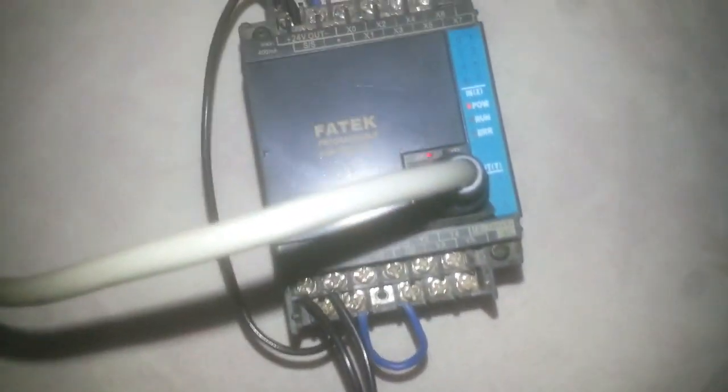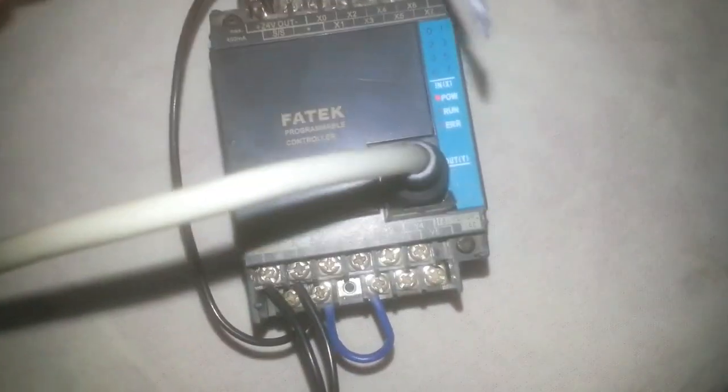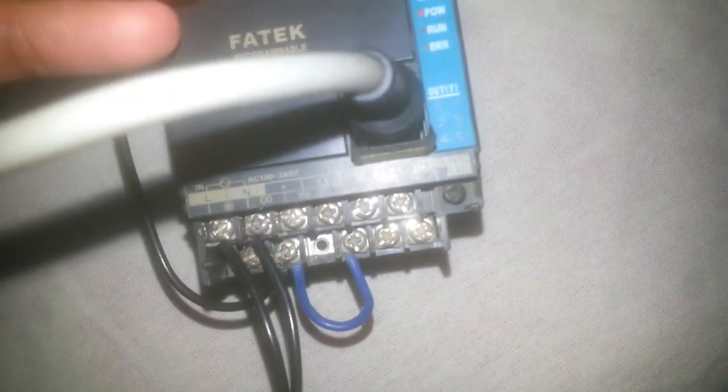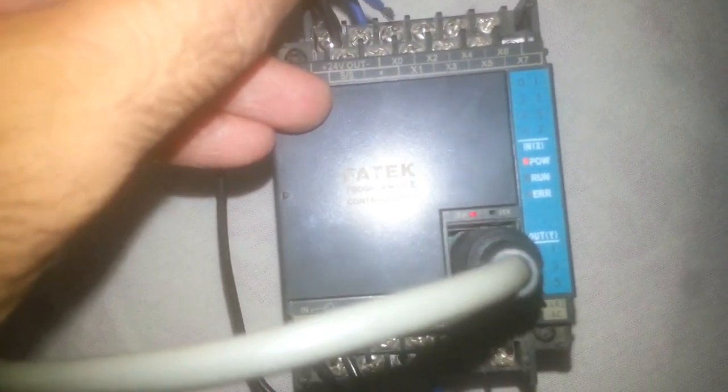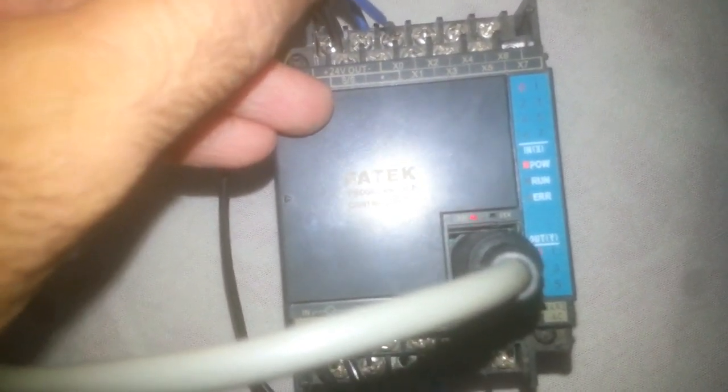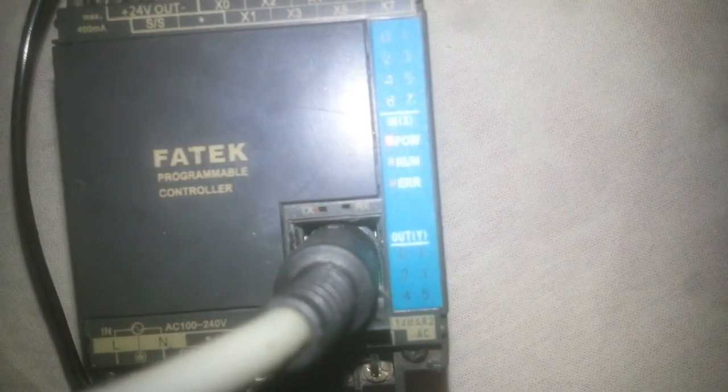Now when I put signal on x0, you can see the lights here. If it is OK, y0 is also switched on. When I switch off the x0 signal, the y0 switched off. So here we can simply download the PLC program from WinProLadder to our FATEK PLC.